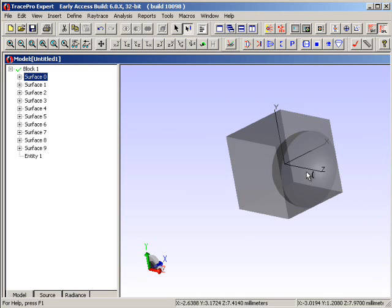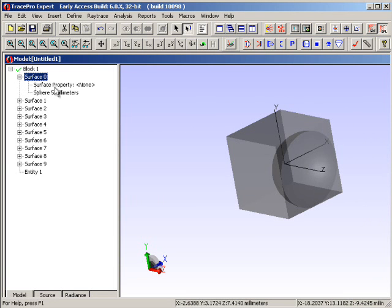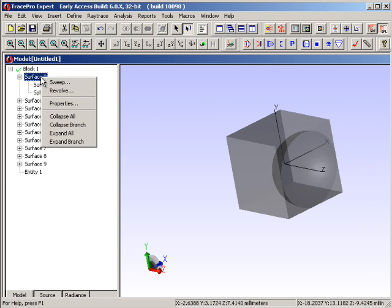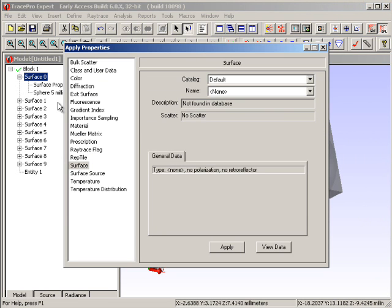I like to make this into a reflector. Currently, there is no property on this. In fact, you'll see the word none over here for surface property. It tells me that it's a sphere of five millimeters in radius. If I right-click once again, I can apply a property here.